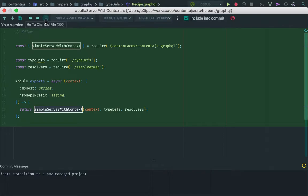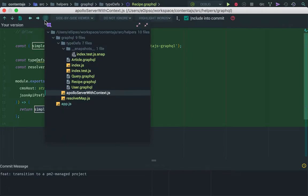And Contenta.js GraphQL is not meant to solve all your needs out of the box. It's just a nice way to get started. So moving on, we then made some queries.